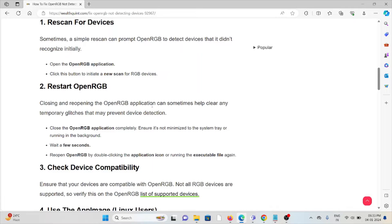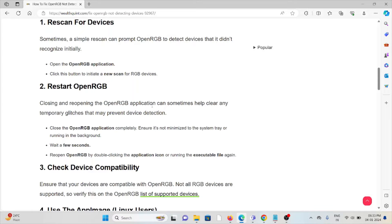The second method is restart OpenRGB. Closing and reopening the OpenRGB application can sometimes help clear any temporary glitches that prevent device detection. Close the OpenRGB application completely, ensure it's not minimized to the system tray or running in the background. Wait a few seconds, then open OpenRGB by double-clicking the application icon or running the executable file.